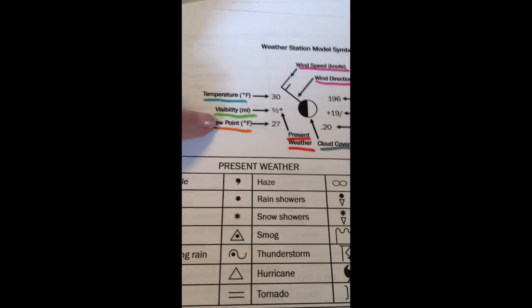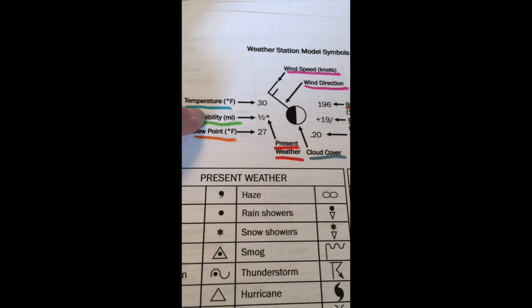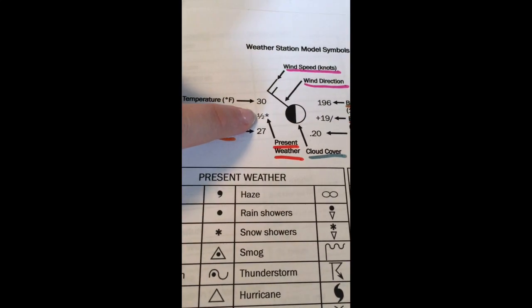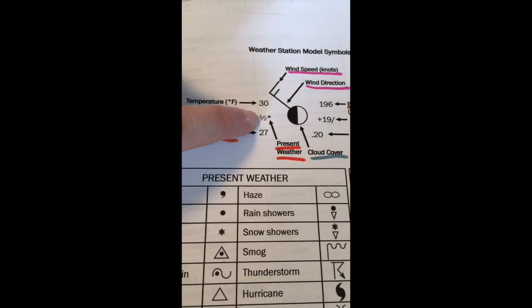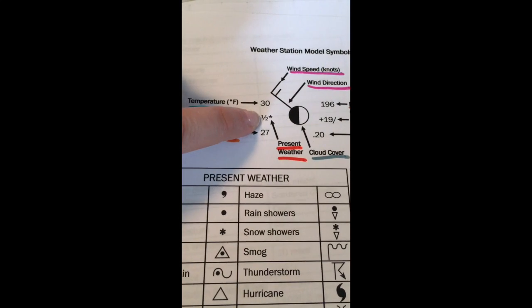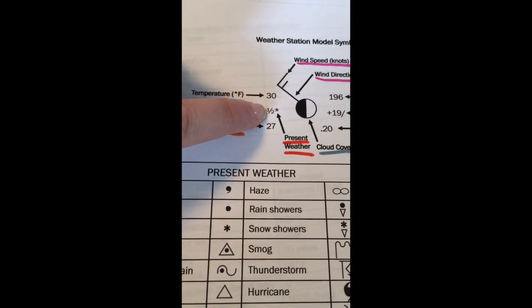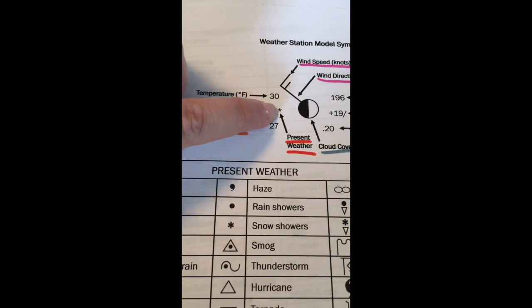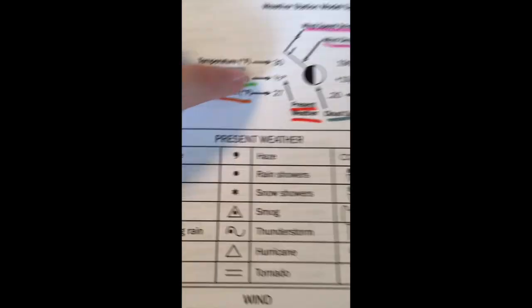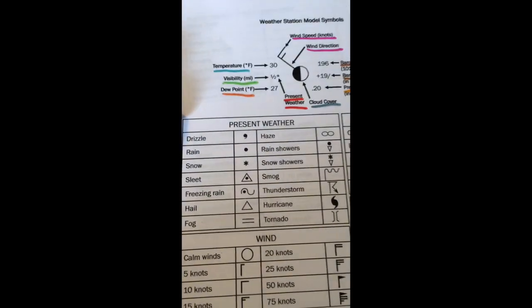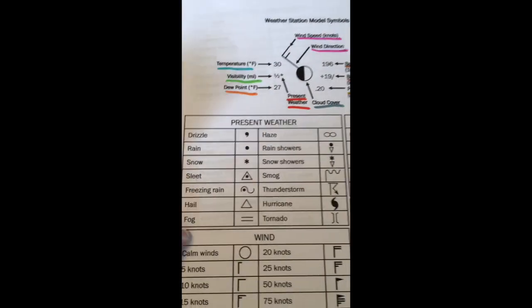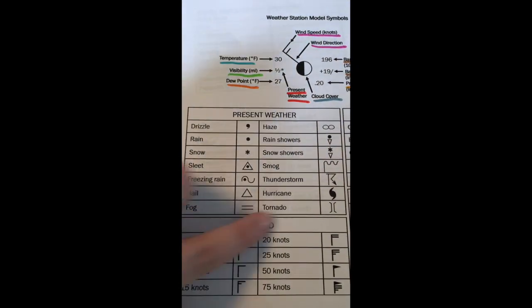Remember when we talk about visibility there's the percentage and remember it does not go more than 10 miles away visibility. And next to it we have symbols to represent the present weather. Now how do we know what the present weather is going to be? We look at this first chart here.